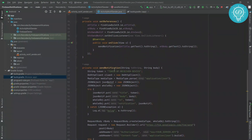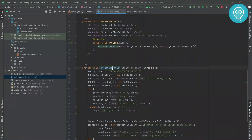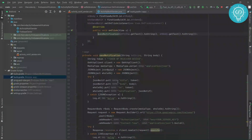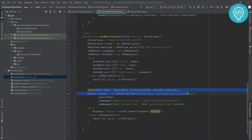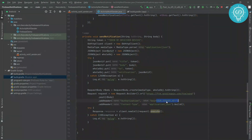And we are done. Whenever the user clicks on this button, this function will be called. In this function we create the notification JSON body and then use OkHttp to call the Firebase API with the server key and content type. How to get the server key — I'll have links to those videos in the description. Check that out, and if you have any problem, let me know in the comment section below.